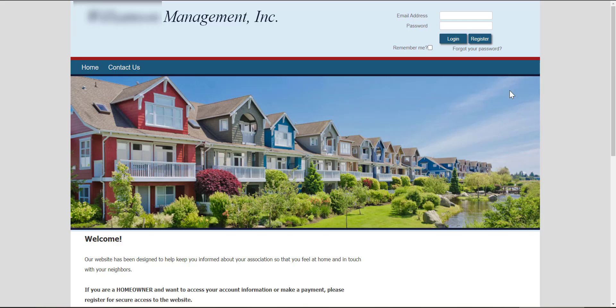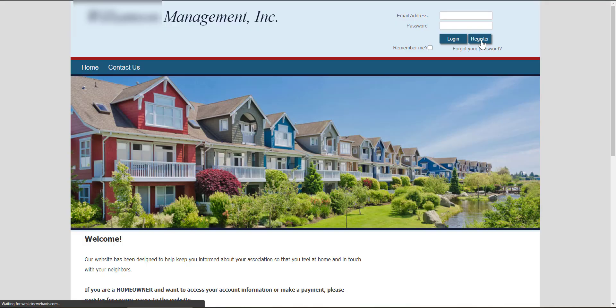If the page that it brings you to has a login section here at the top with a register button, choose the register button. Once you click the register button, it will bring you to a registration page.